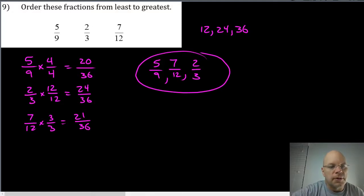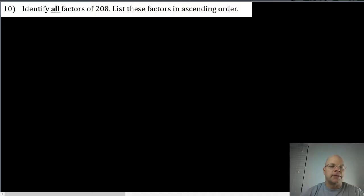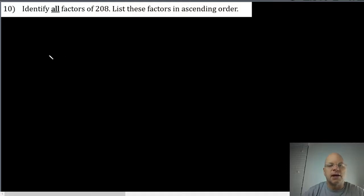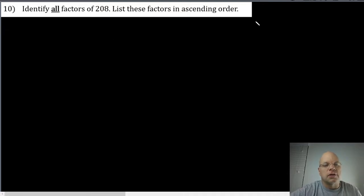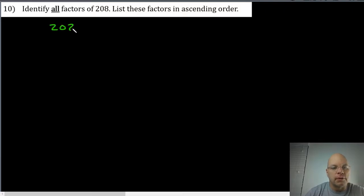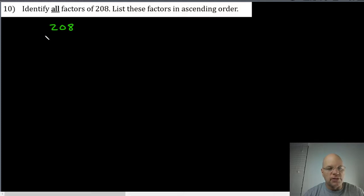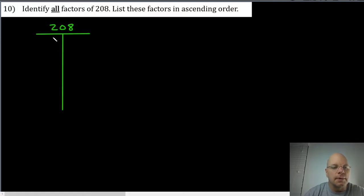Problem number ten on your review and the last problem on page three asks us to identify all factors of two hundred eight. I underlined all so that we weren't thinking it's prime factors. In order to find all factors, there's many ways to do it but the model is helpful to identify factor pairs starting with one.